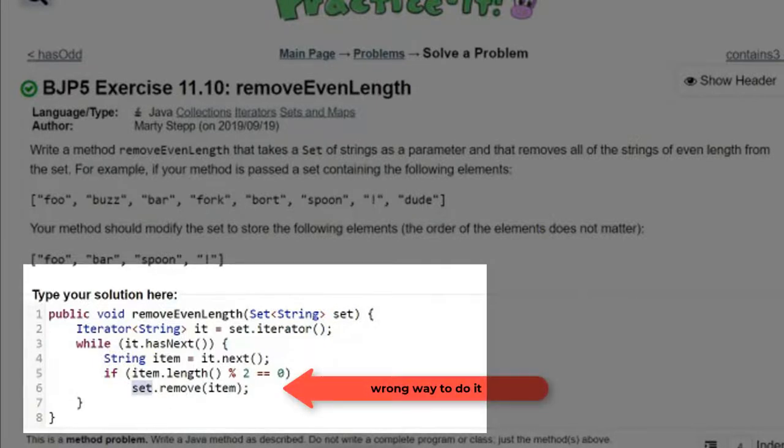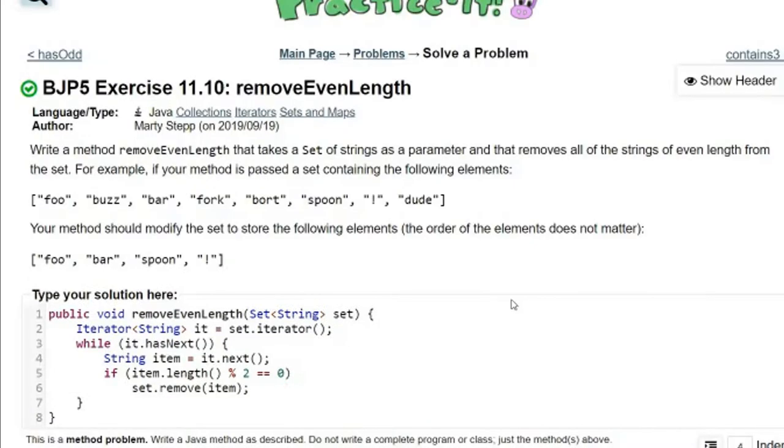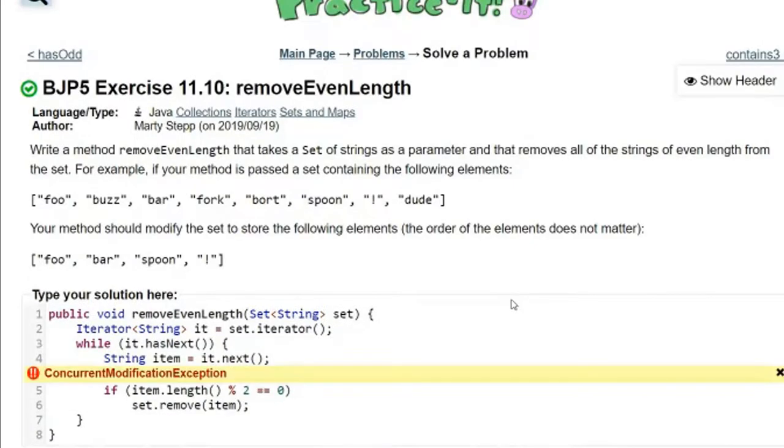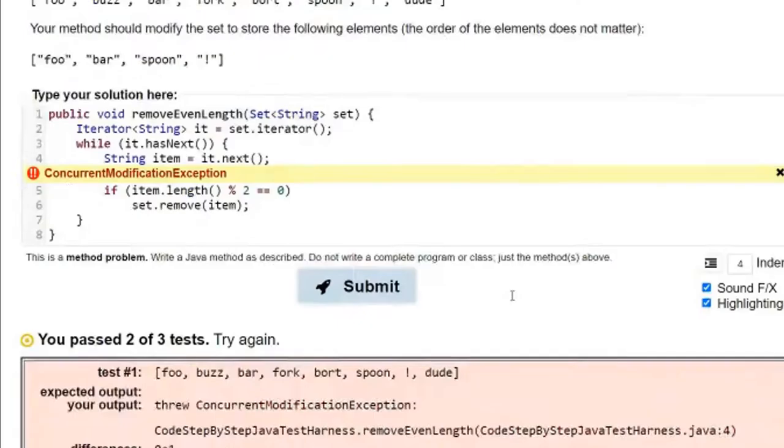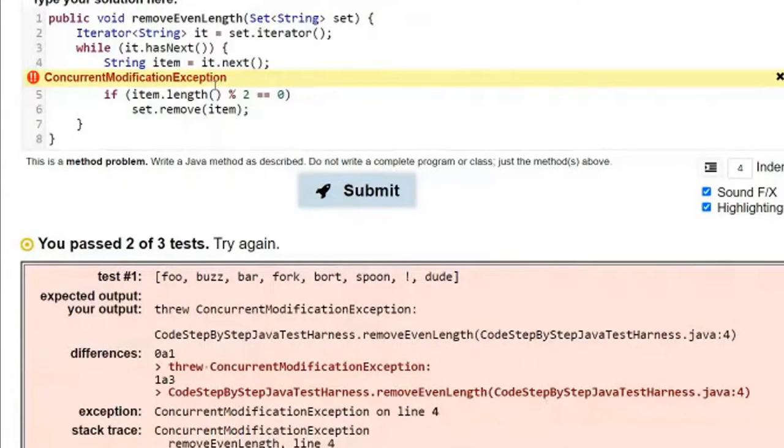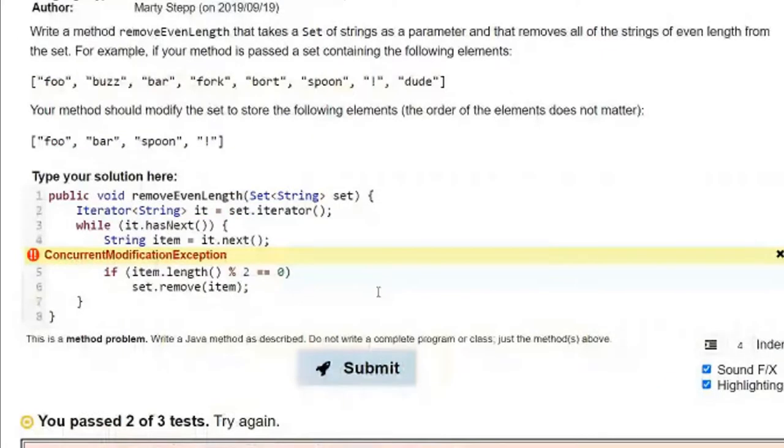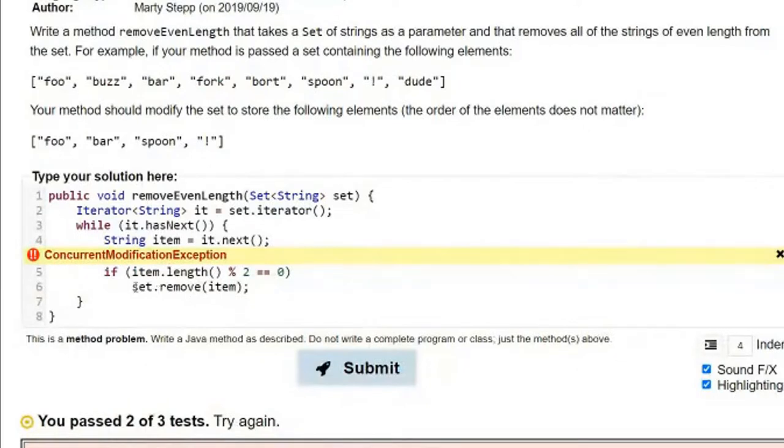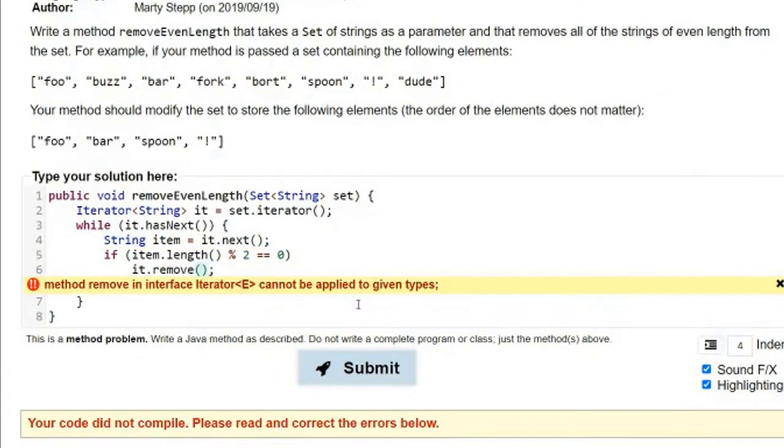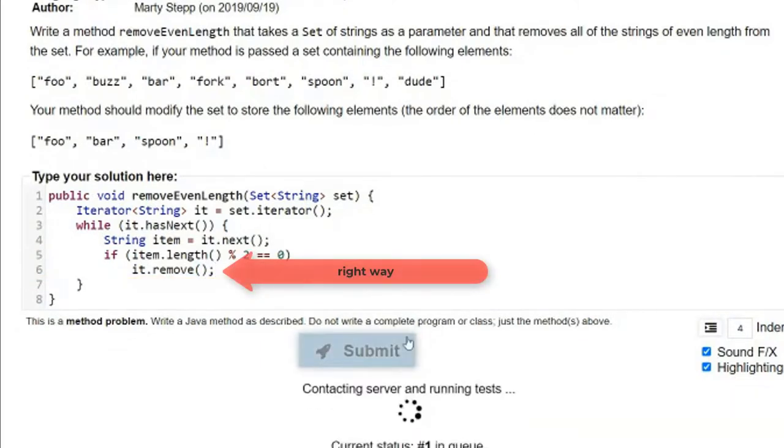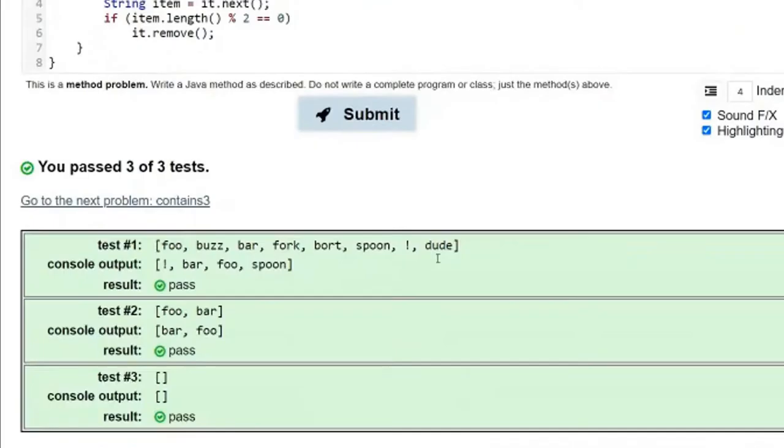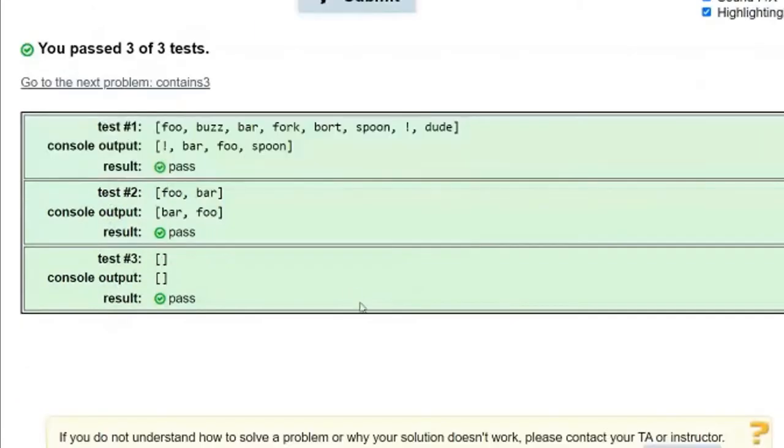If I submit this, I'm going to get a concurrent modification exception. What that means is you've modified the underlying set while you're iterating on it. The use of the set's remove method is not allowed here. Instead, you must use the iterator's remove method, which will work much better.